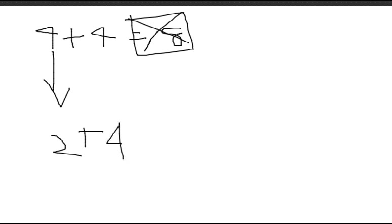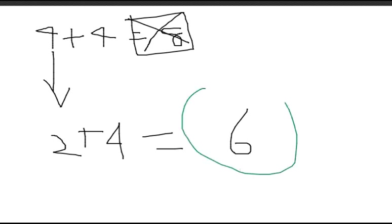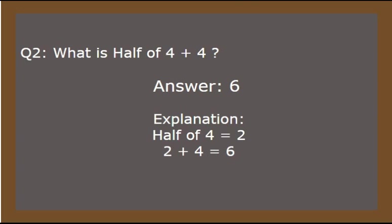So this is how we get 6. Hope you got it. And it's time for the next one. So the explanation is half of 4 equals 2, and 2 plus 4 equals 6.